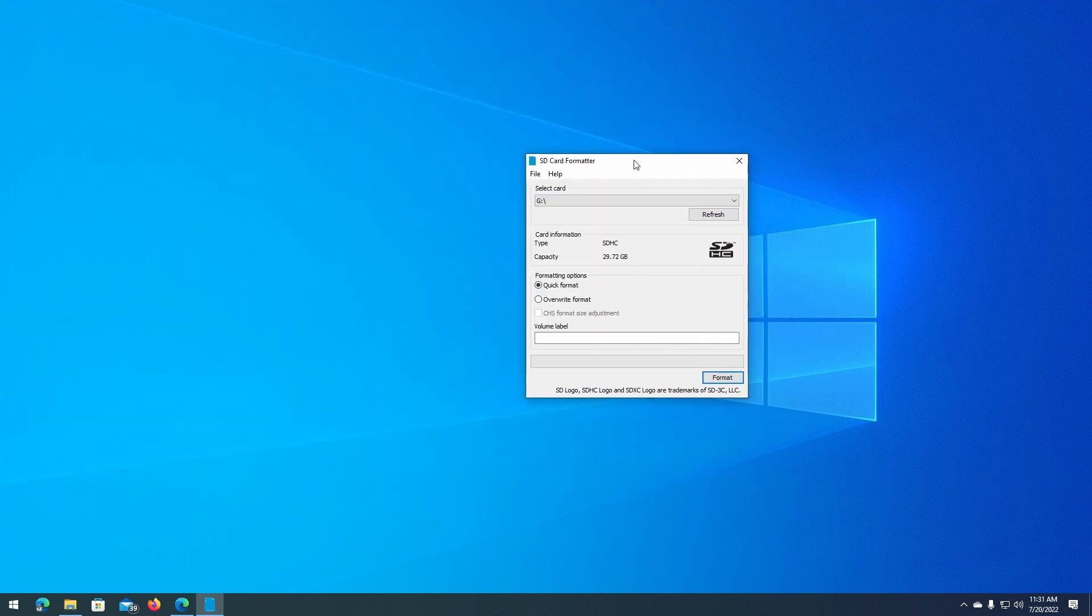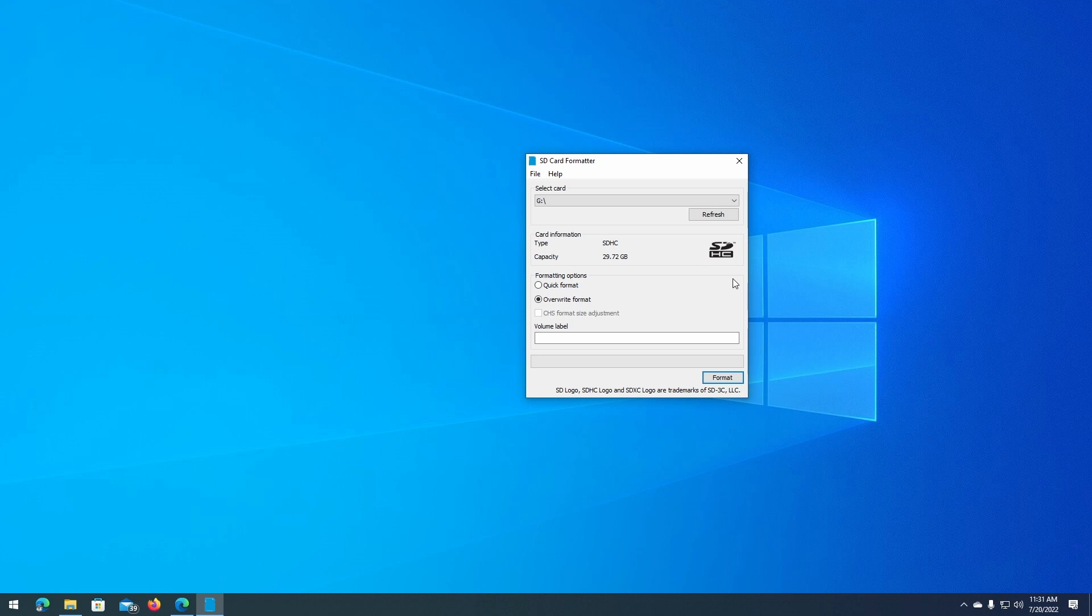We get two options to format our card. A quick format is basically going to prepare your card in a way that makes it work with SD card-compatible devices almost immediately. Whereas the overwrite format is just like a quick format, except that it will overwrite the entire card with zeros, I believe, or blank data.